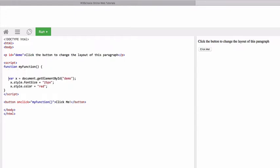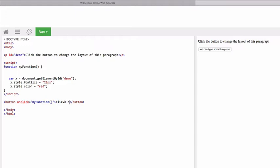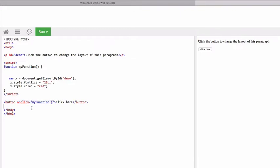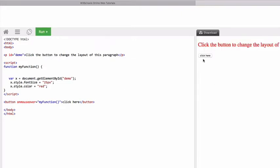So we've got the button that looks like this and we can type something else here. We can type whatever we like on the button within those tags and we just put in some code to say that when the button is clicked run this. Instead of on click we could have on mouse over and we have to run to refresh. So instead of clicking I just mouse over.